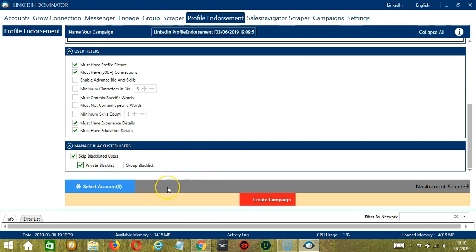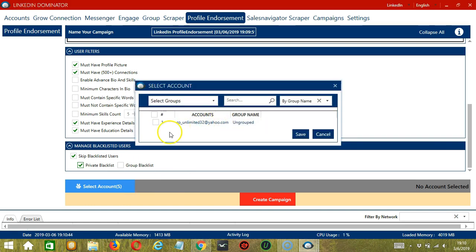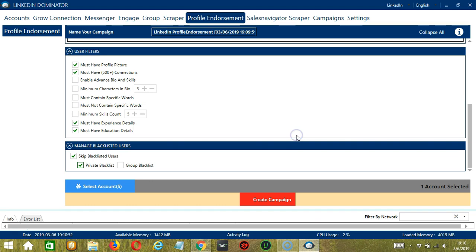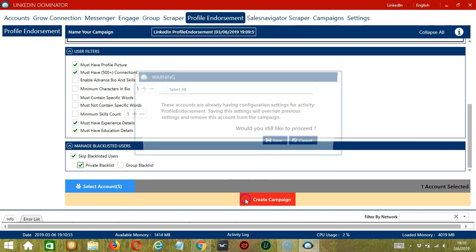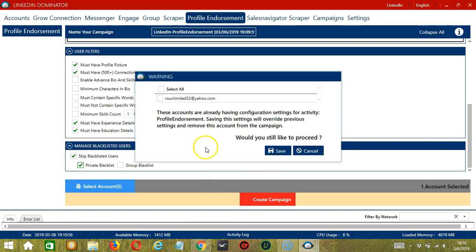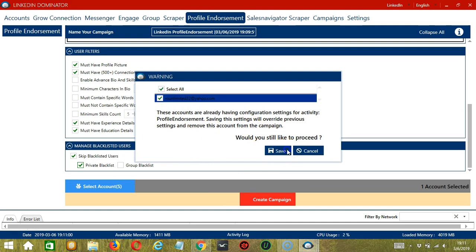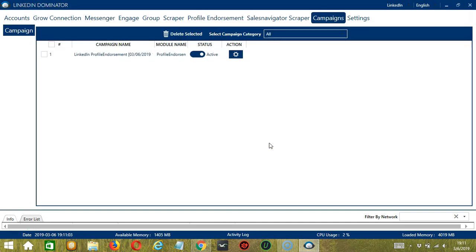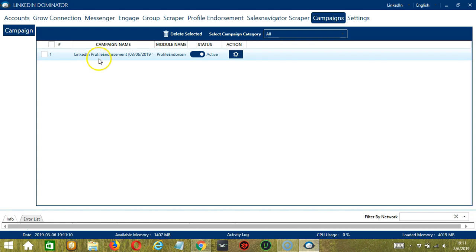When you're ready, let's click the blue button, Select Account or Accounts. In this part, you can select multiple LinkedIn accounts. Since you only have one account right now, let's go with that by checking the box and click Save. After saving, let's click the red button, Create Campaign. If you want to proceed, click your account and the Save button. This will automatically bring us to the Campaigns tab where you can see that we have successfully created our LinkedIn profile endorsement campaign.